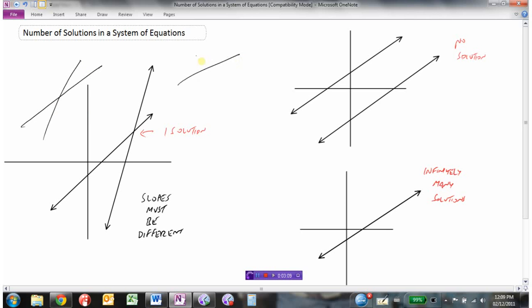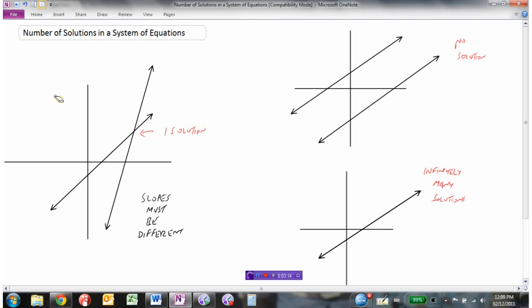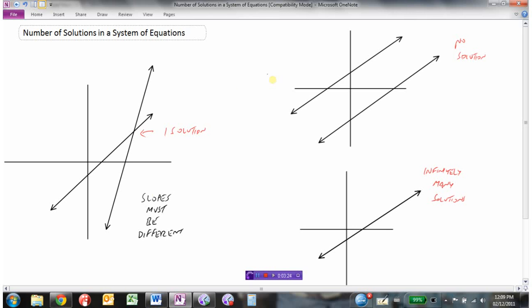Even if the slopes are only different by a small amount, eventually way out here the lines will cross somewhere. So if you're looking at two equations and the slopes of the two lines are different, then you know there must be one solution — there will be one place where those lines cross.